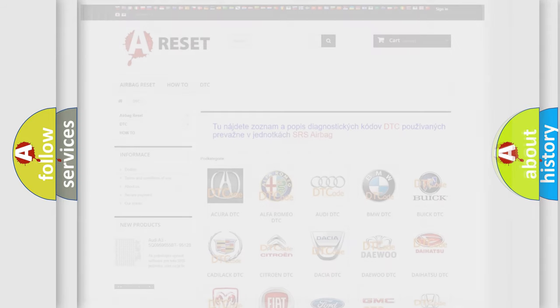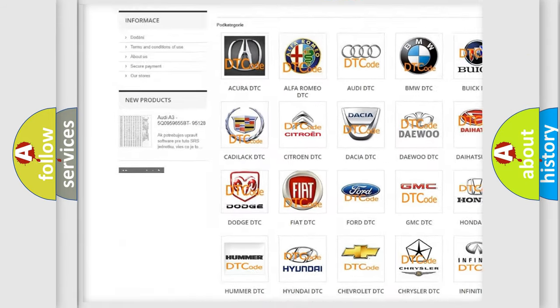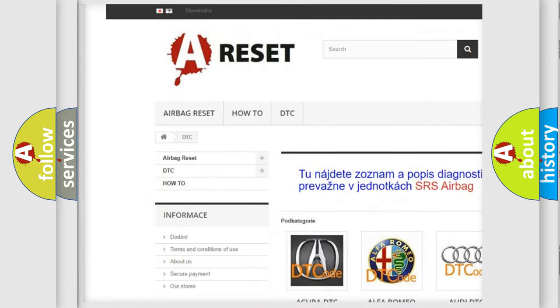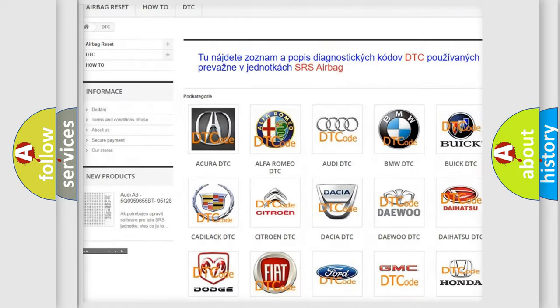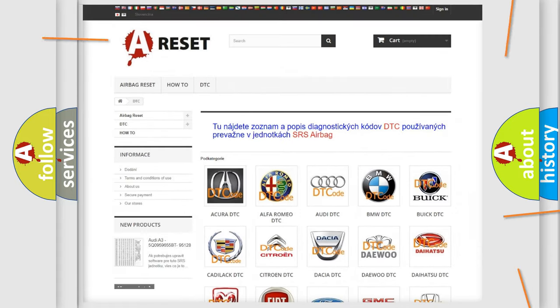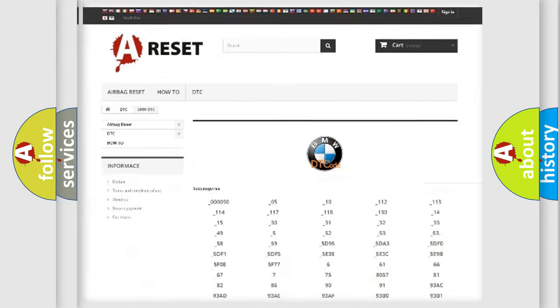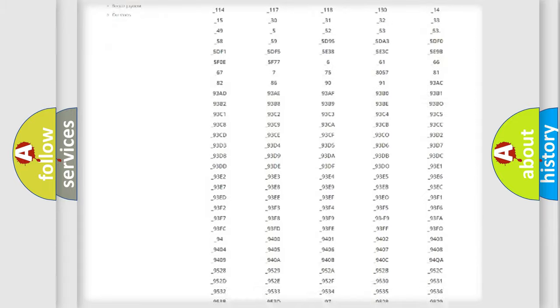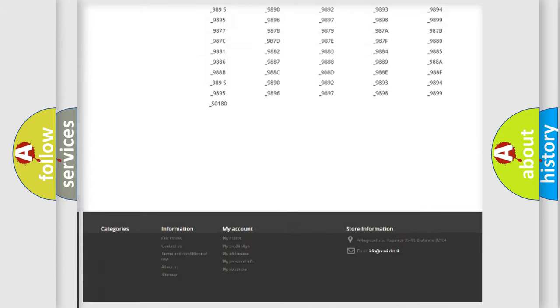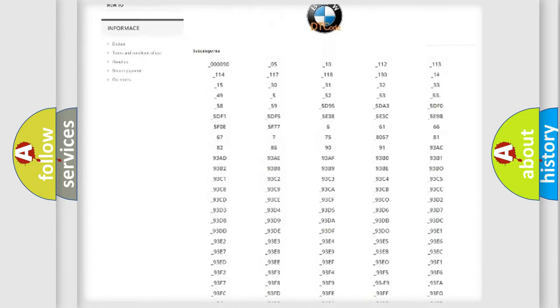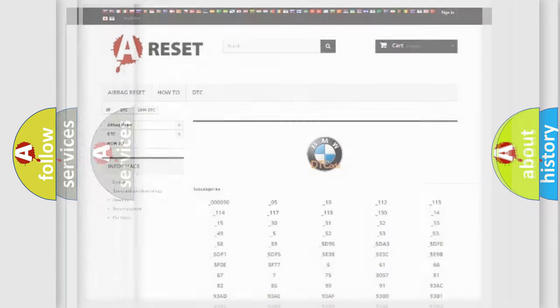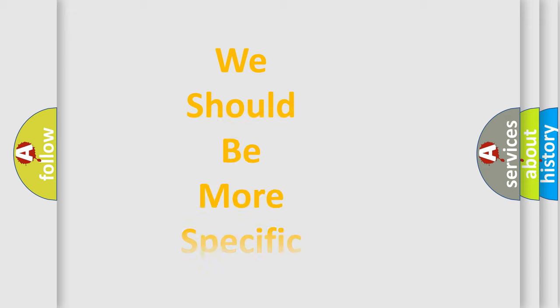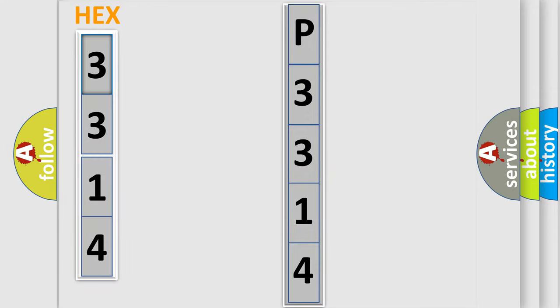Our website airbagreset.sk produces useful videos for you. You do not have to go through the OBD2 protocol anymore to know how to troubleshoot any car breakdown. You will find all the diagnostic codes that can be diagnosed in BMW vehicles, and many other useful things. The following demonstration will help you look into the world of software for car control units.